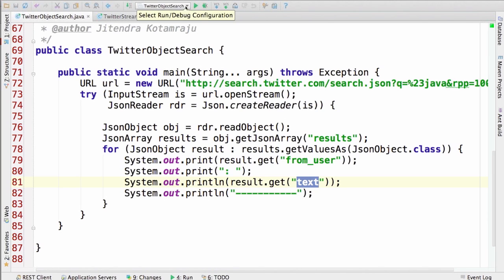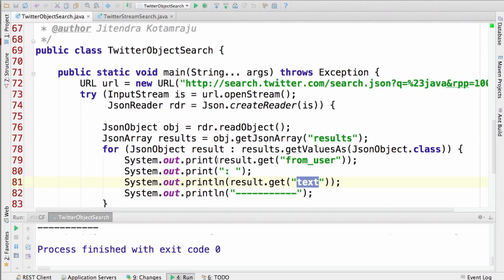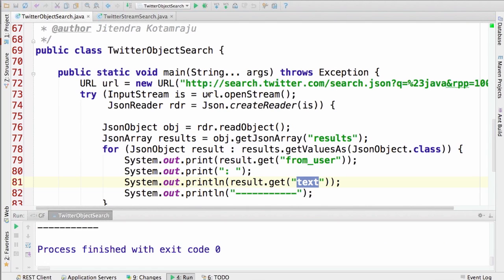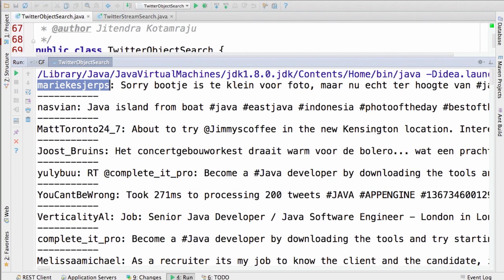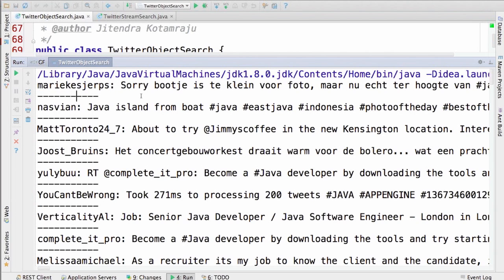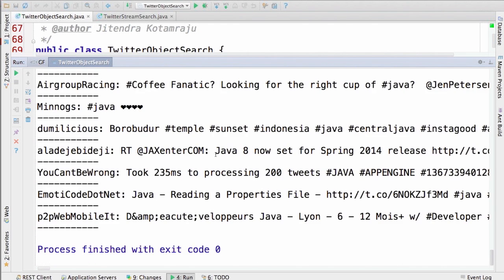Let's run this example — the Twitter object search. We got some of the tweets. As we said, the user name and the corresponding tweet are separated by a line break. We can see a bunch of Twitter search results, and there are quite a few job postings. We consumed around 100 search results in this case.